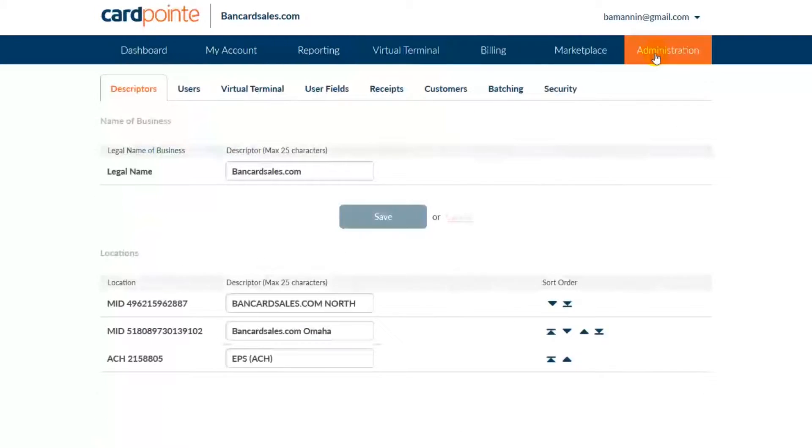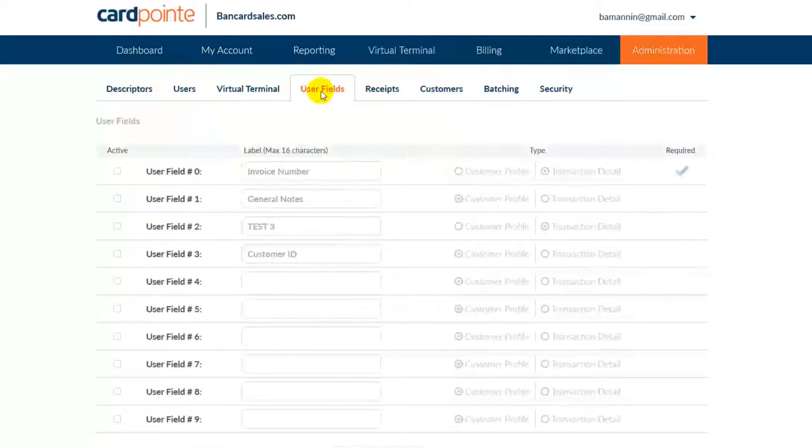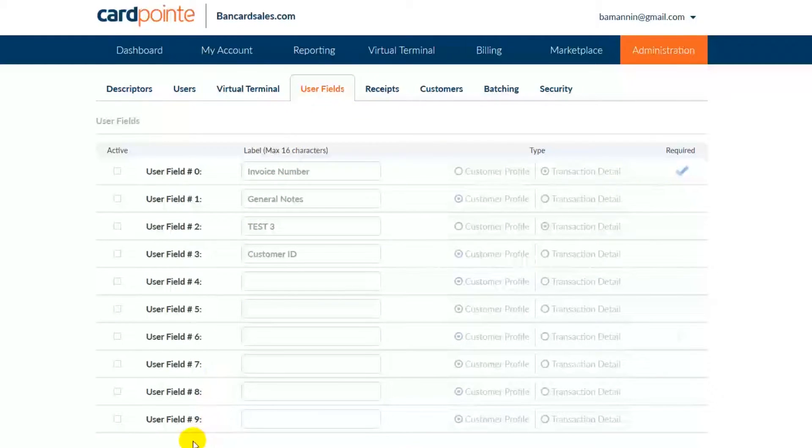You come over to the Administration tab and click the User Fields sub-tab. As you can see, there are 10 open user fields that you can customize.